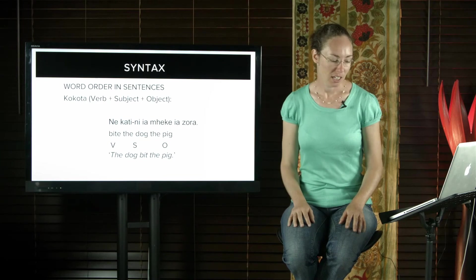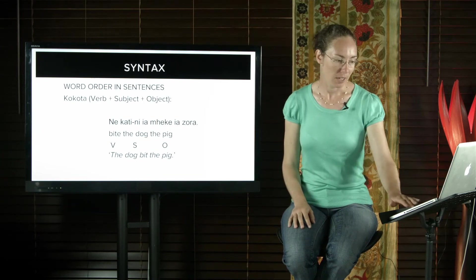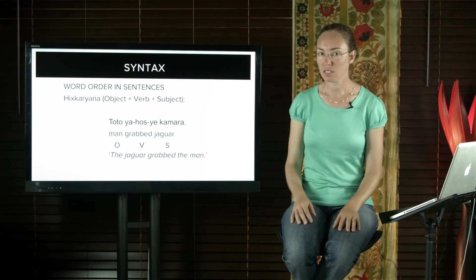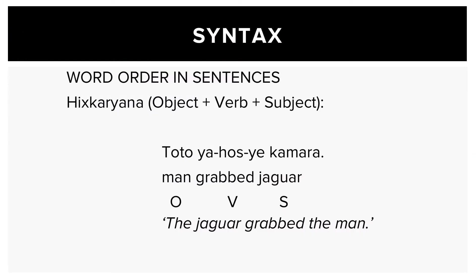Hixkaryana, a Cariban language from Brazil, has OVS as their order. So man grabbed jaguar would mean the jaguar grabbed the man.